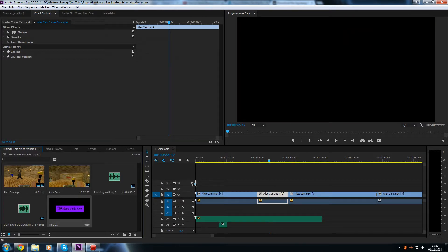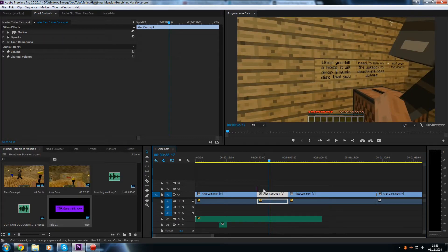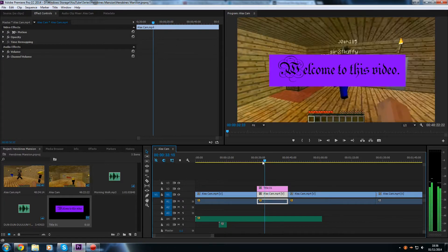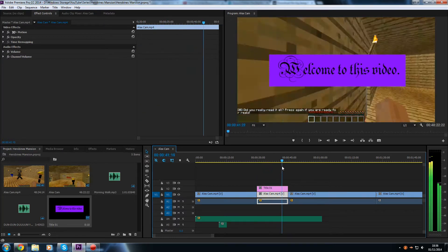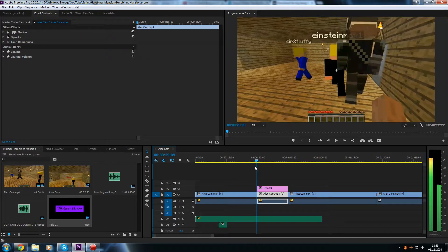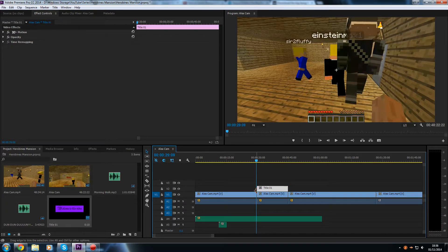I'm going to use the title we made in the previous video. Just like before, I'll drop it at the point where I want it to start, and use the handles to drag it out. If we scrub through, the title stays on for the duration of that clip. What I want is for it to be completely invisible at the start, fully visible in the middle, and invisible again at the end.